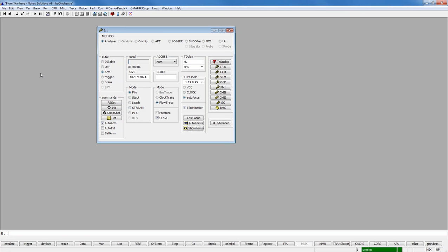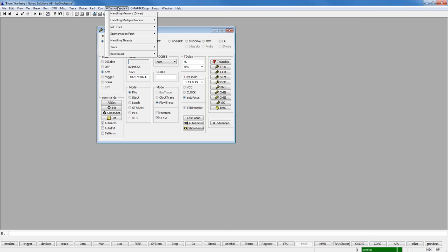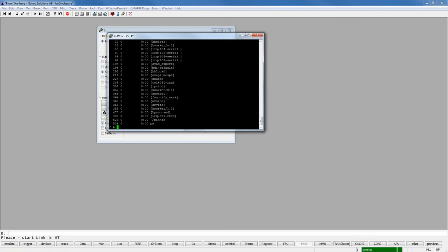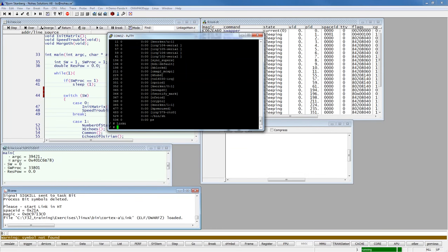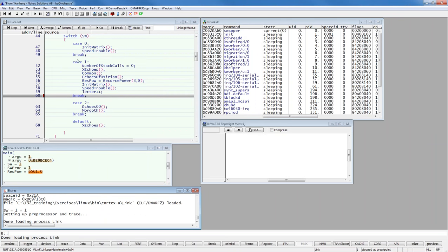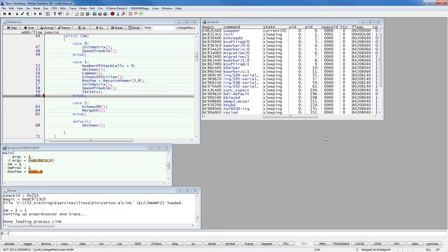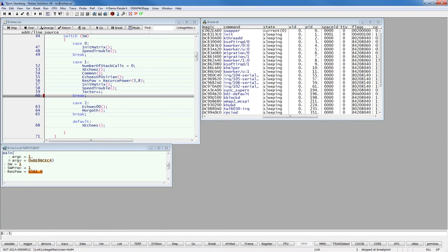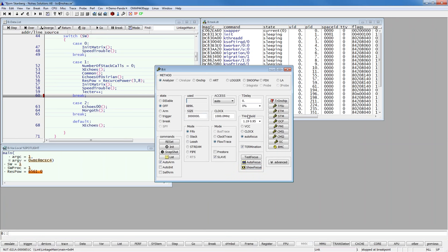I will load a script which will load an application for me, put some breakpoints, and give me a nice little trace buffer to work with. Using my custom menu — Trace All — I will start the application called link. Now we see there have been some breakpoints and we have a small trace buffer collected for us.